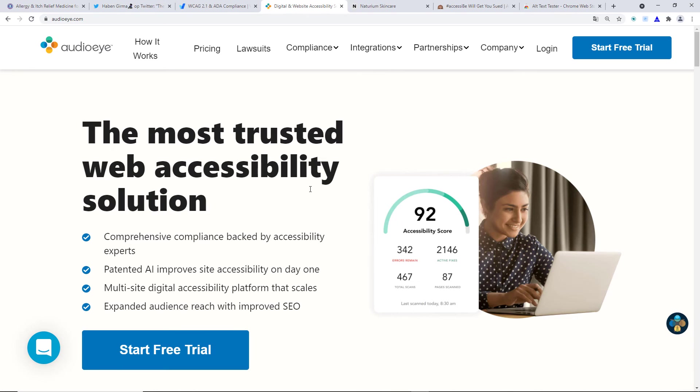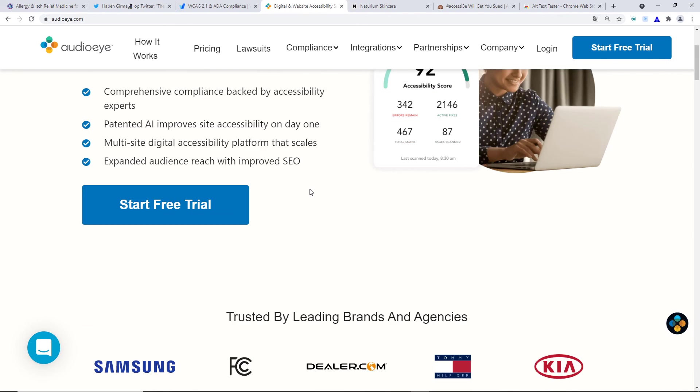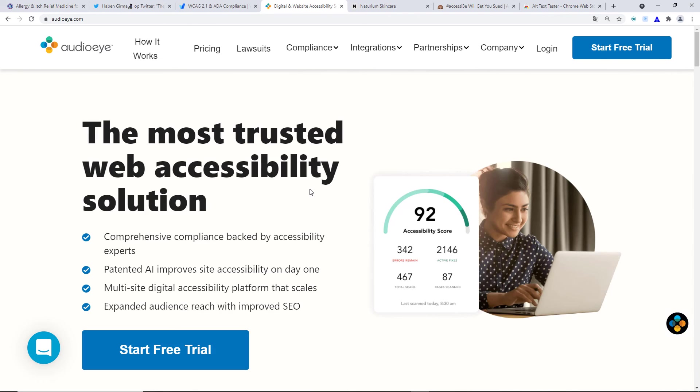And the same is with AudioEye. AudioEye also has, they also offer people to fix your site, but if their widget was working in the first place, why would they offer, why would they offer to fix your site? And why would they have the separate team that fixes your site? Anyways, I digress.